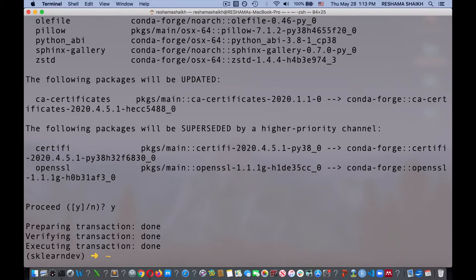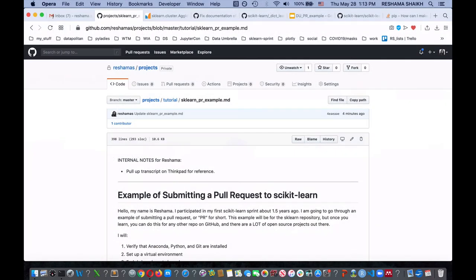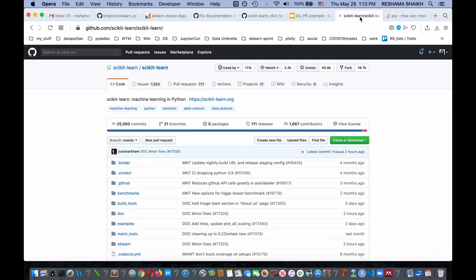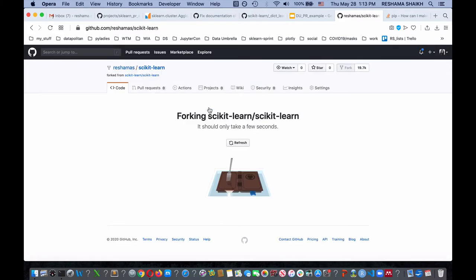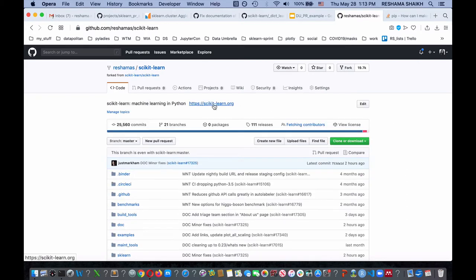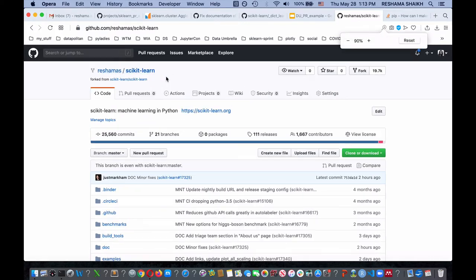The next thing I'm going to do is set up my repository. I'm going to go over to scikit-learn — this is the main repository. I'm going to fork it so I get a copy within my own account, and I'm going to fork it under my GitHub. It just takes a little bit of time. There we go — right here it has my forked repo, and over here it has the main repo.